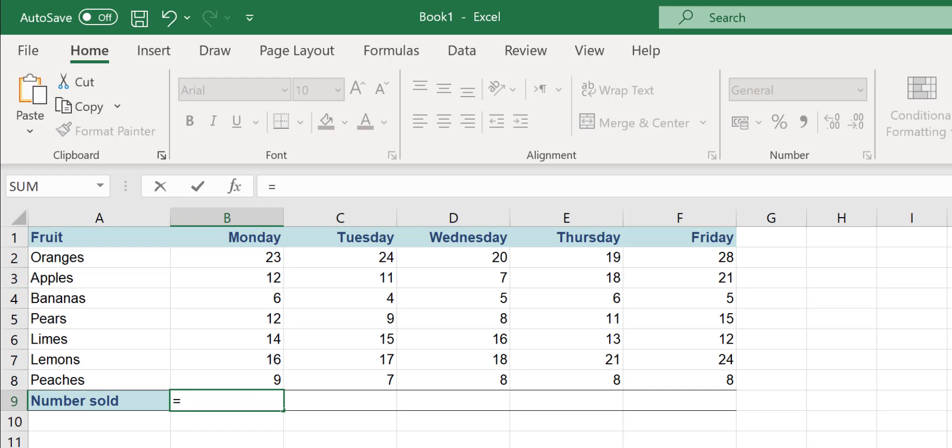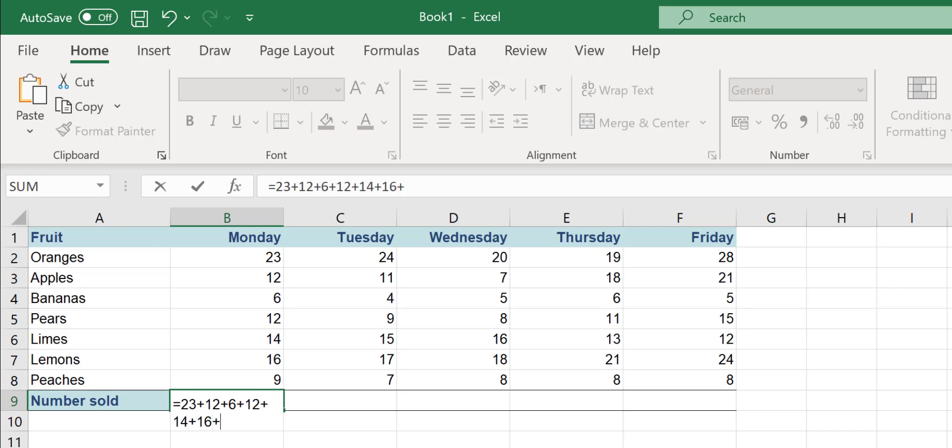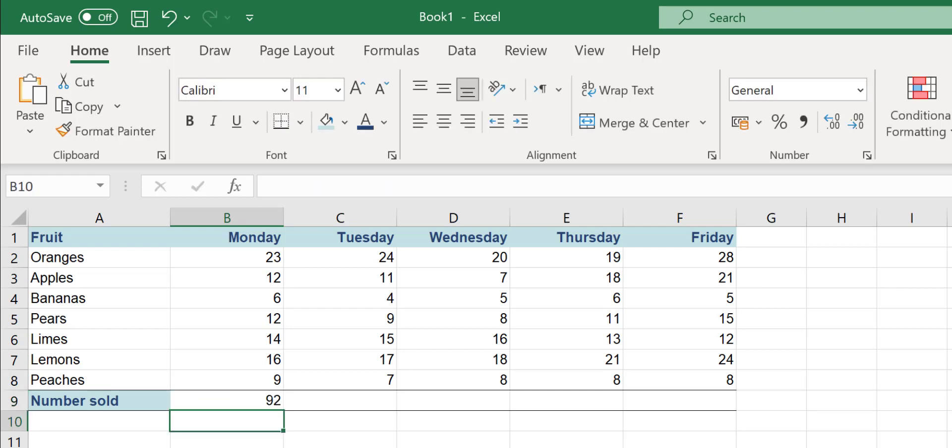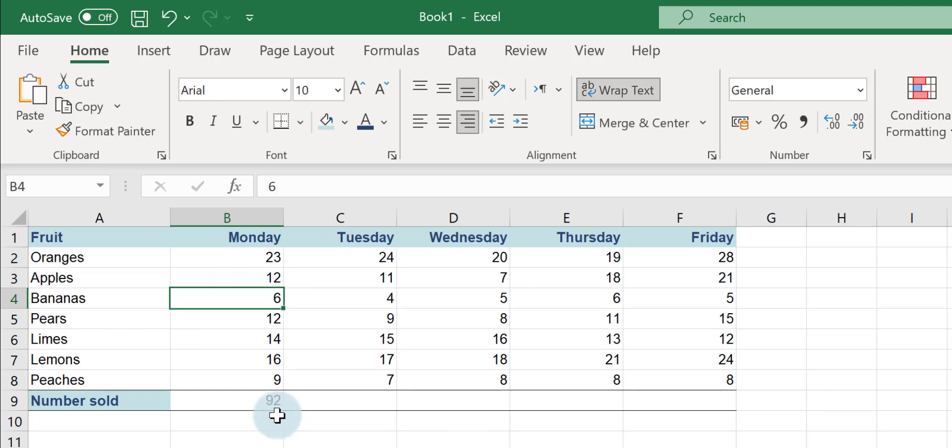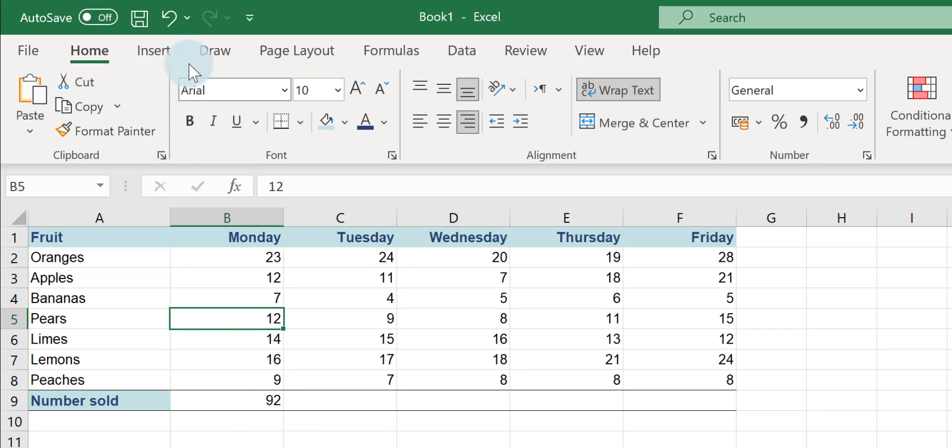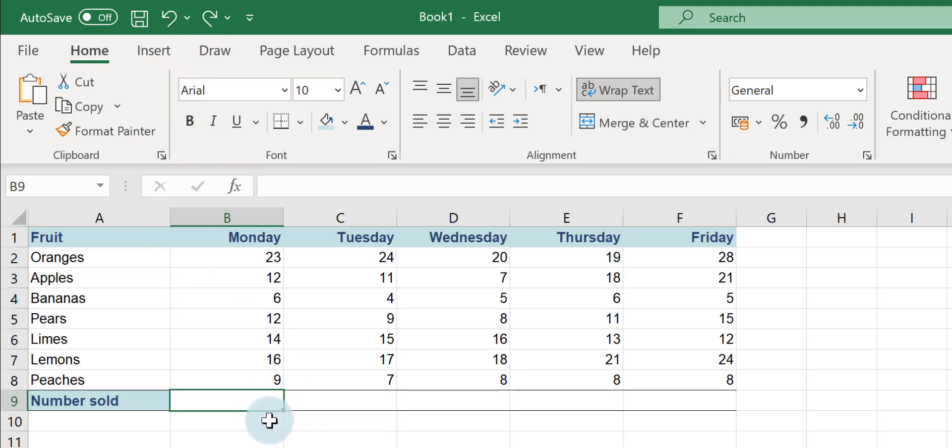Now I could just type 23 plus 12 plus 6 plus 12 plus 14 plus 16 plus 9, and I would get the answer. But the problem is doing it like this, if any of my figures update, my answer doesn't change. I'm just going to undo that and we'll go back to here.